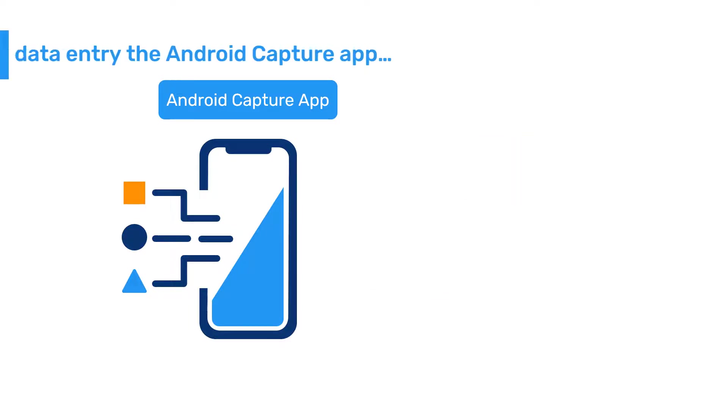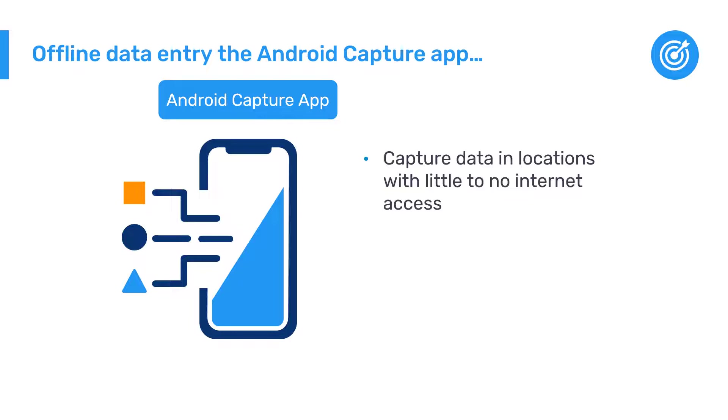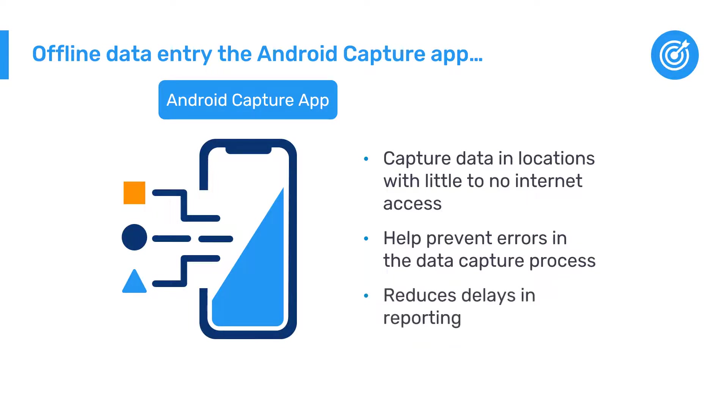This allows users to securely capture data in locations with little to no internet access without having to write lots of information down on paper and then enter the data manually later on. This can help prevent errors in the data capture process as data can be captured on site as well as reducing delays in reporting.